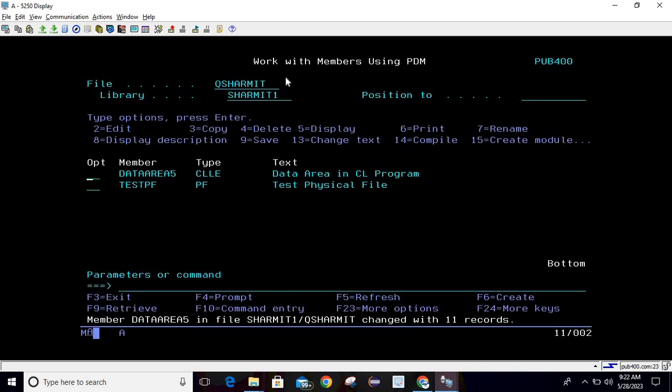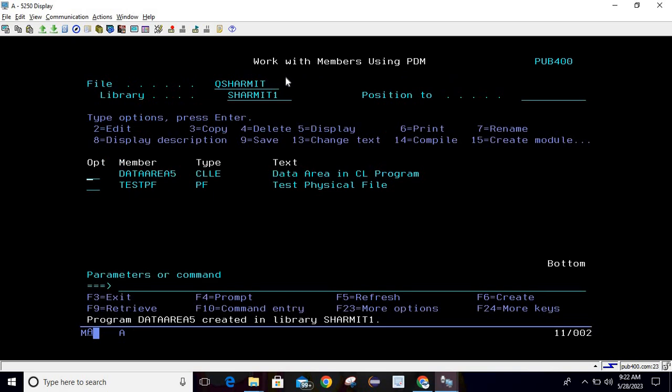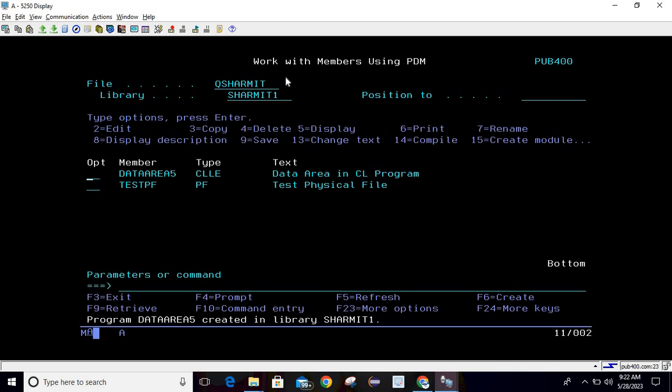Let's compile this program. It is compiled successfully. Now I am calling this. Once I call this program it will show that data area is deleted.